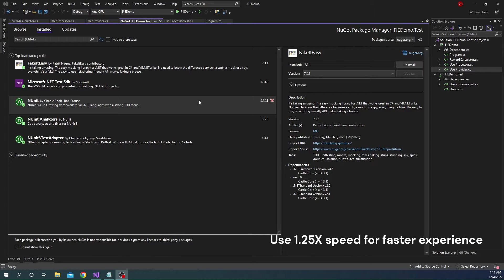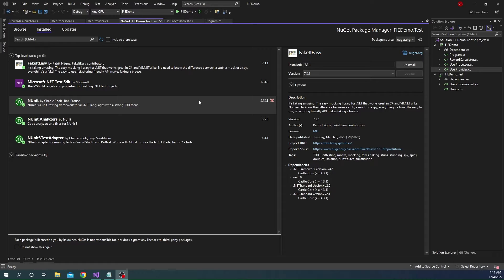FakeItEasy is a faking or mocking framework for .NET. It is really easy to use, and the best feature is that it automatically fakes objects and provides non-null values. For a normal object, it creates the object and returns it. For arrays, it creates a zero-length array and returns it, which helps in avoiding object reference errors in a lot of cases.